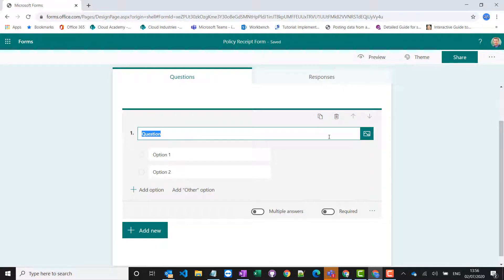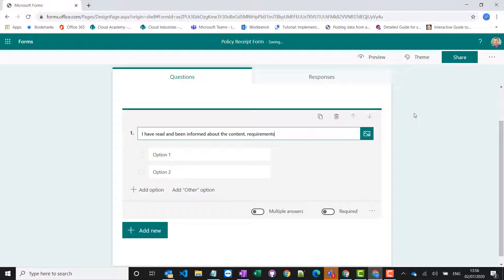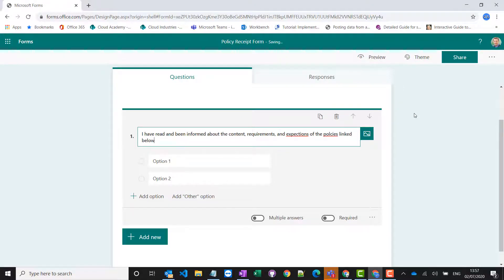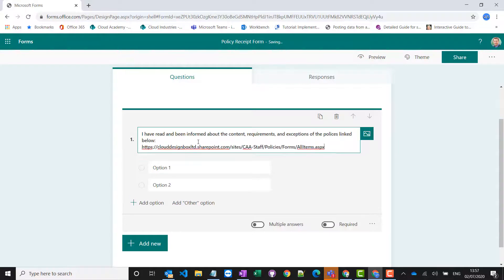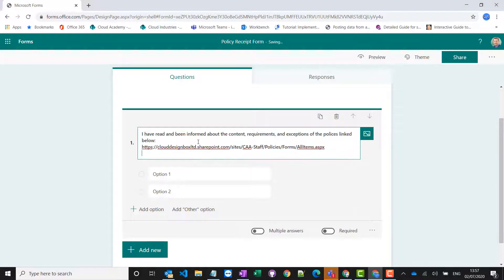The question is going to be: I have read and been informed about the contents, requirements, and exceptions of the policies linked below. And that's where I copy and paste in that link to those policies.